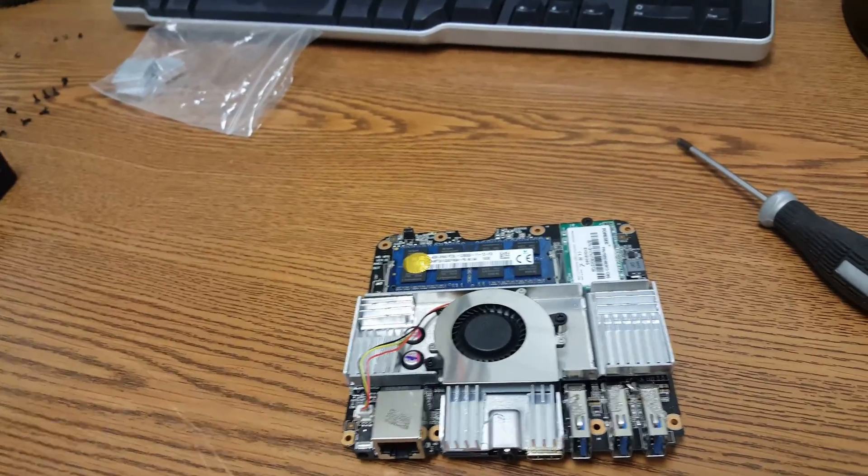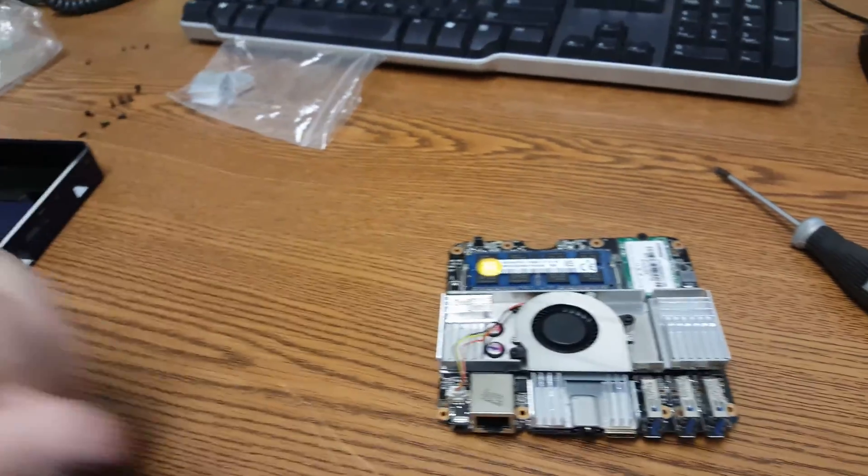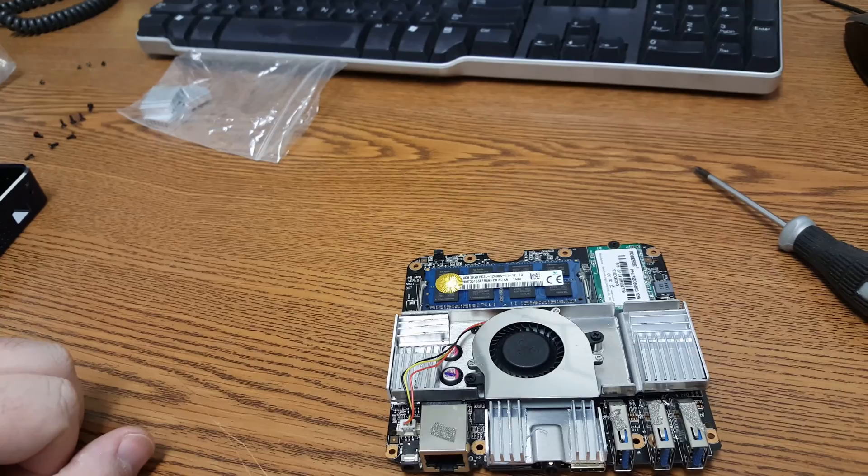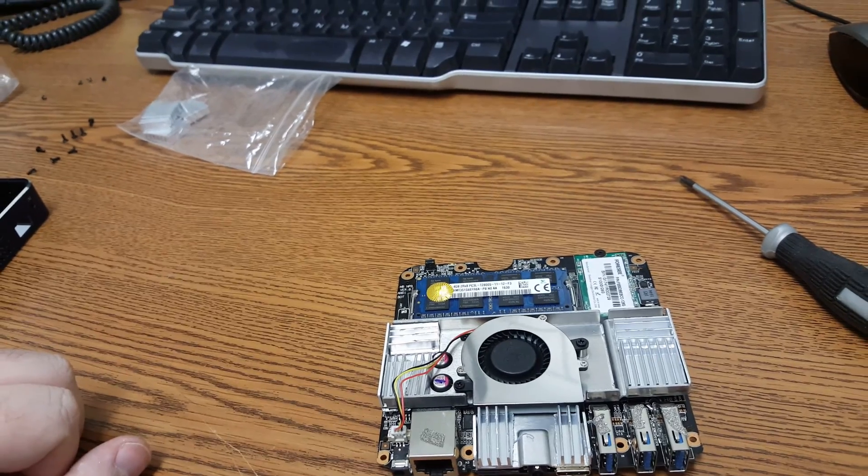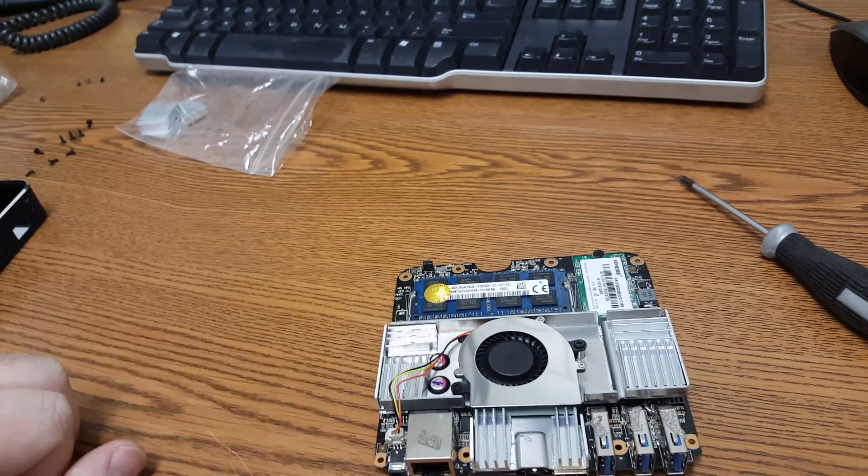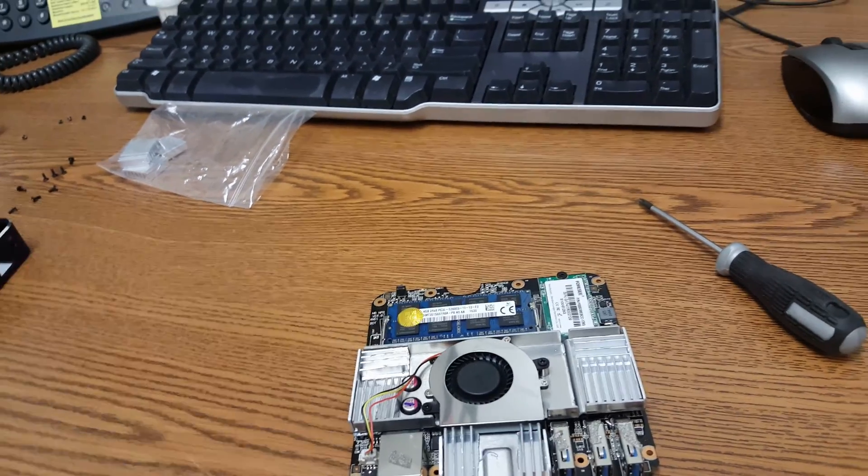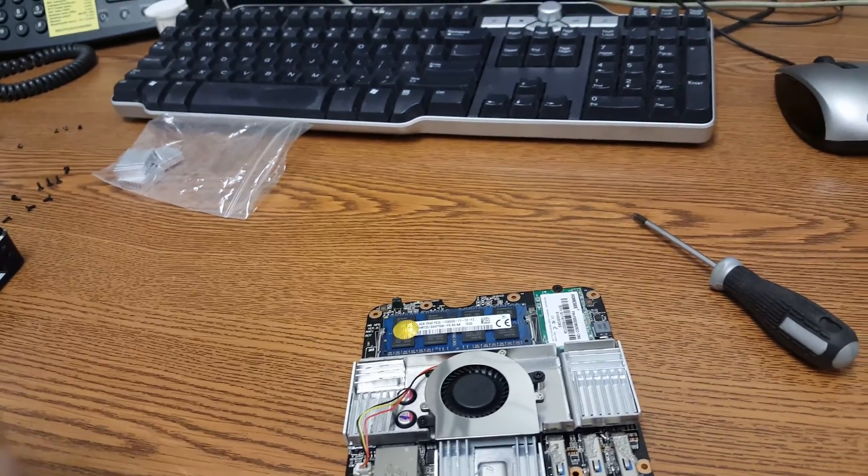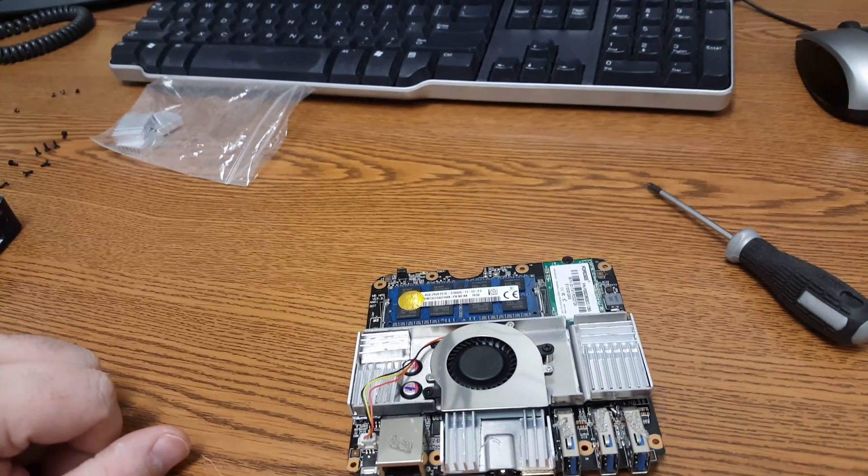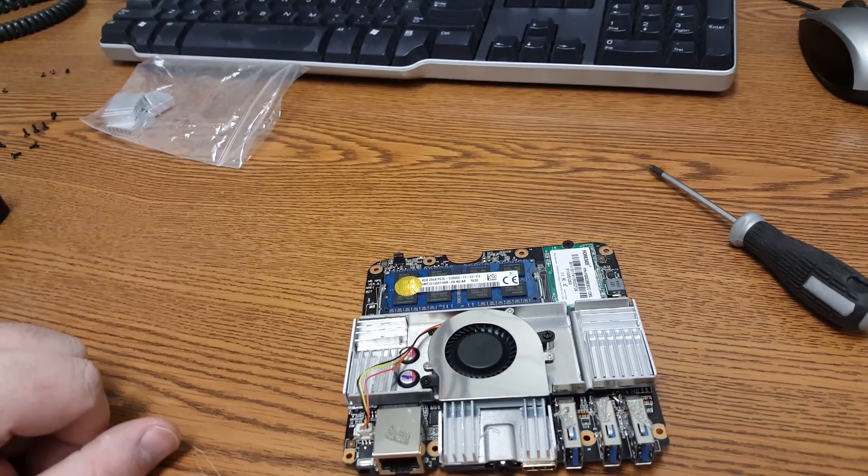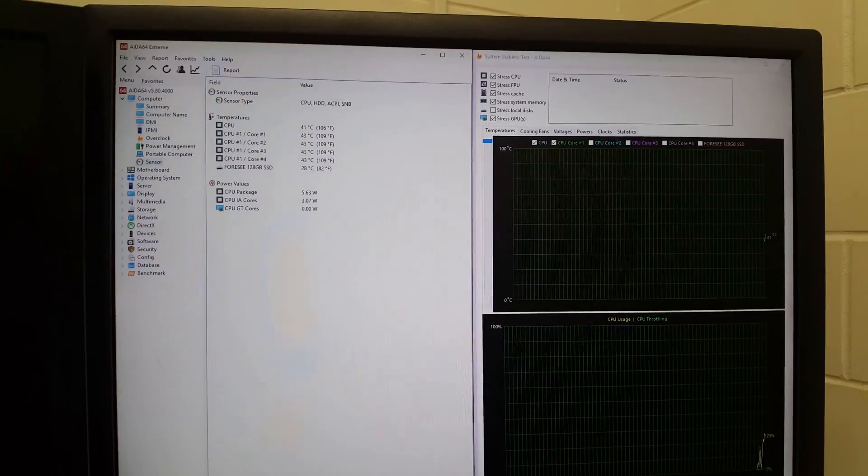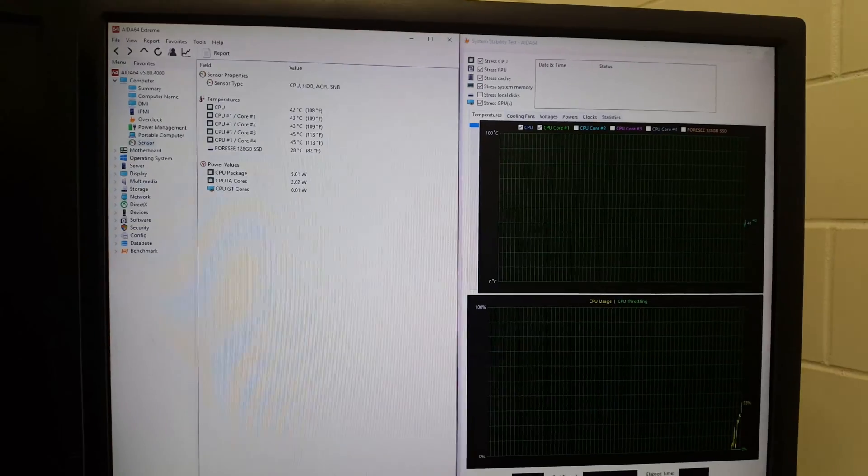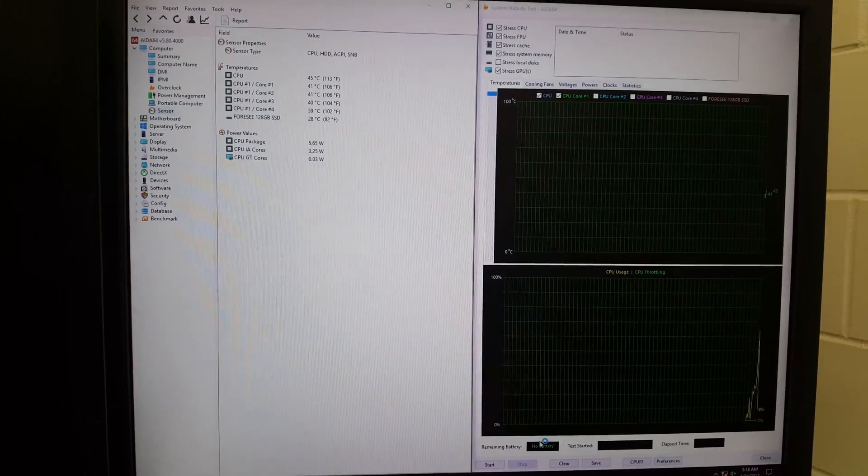So let's hook it back up and I will show you what it looks like temperature-wise. Right, so there we go and it is time to start this test up once again.